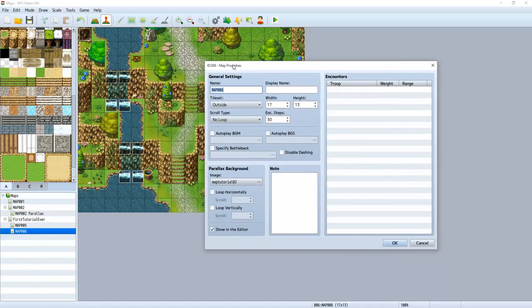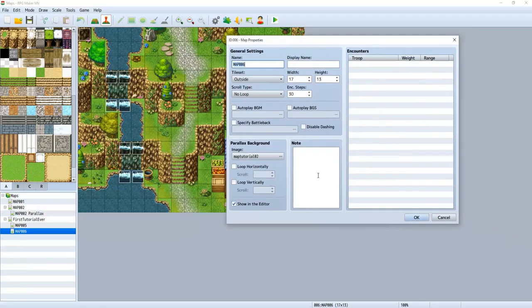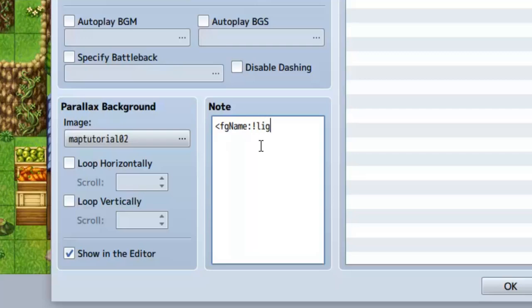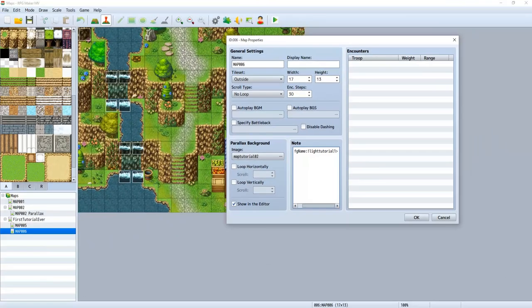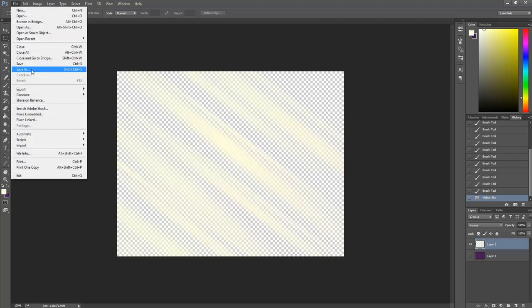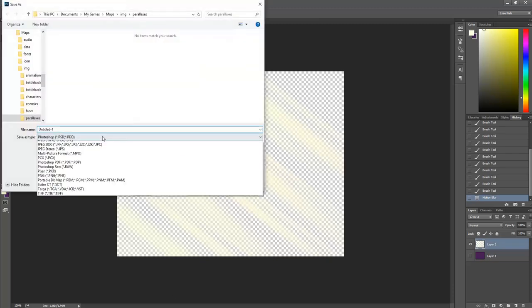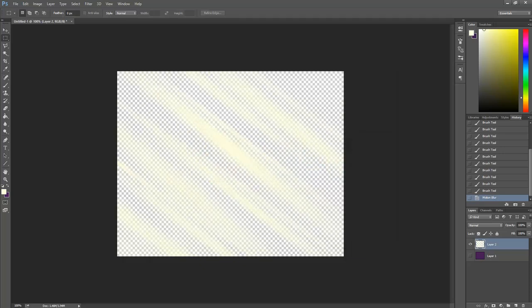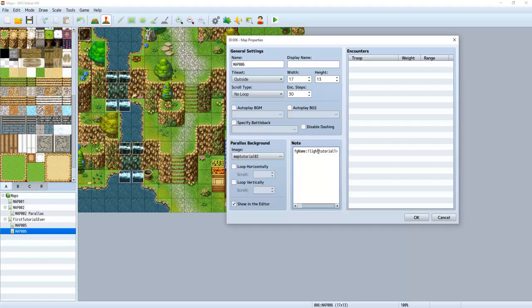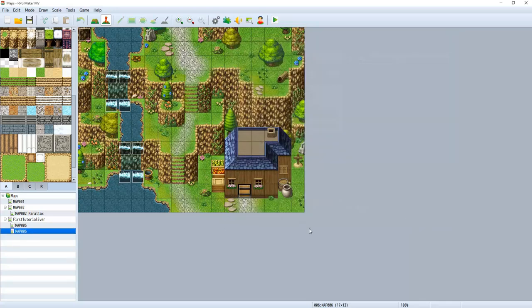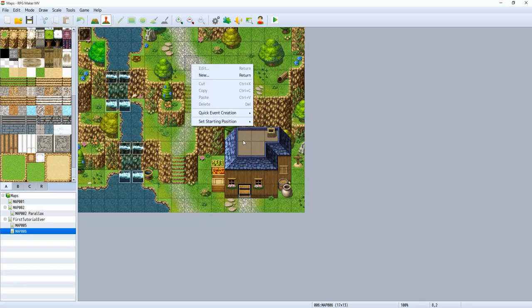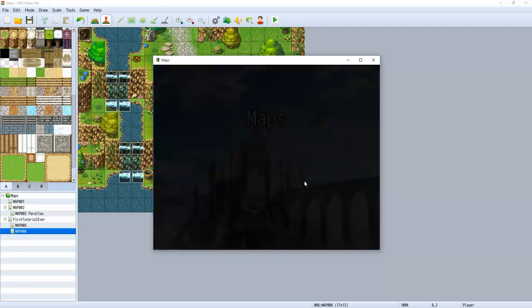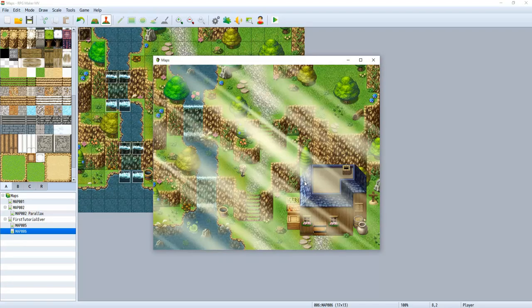Go to your Edit. Go to your Map Properties for the map you want the sunbeam in. And in your note here, what we're going to do is we're going to write this crazy little bracket. Write less than sign, FG name colon, and then the name of our light, which was exclamation point Light Test Tutorial 1. And you don't have to write .png here. Press OK. And let's see how that worked. Oh my gosh. Look how crazy that is.